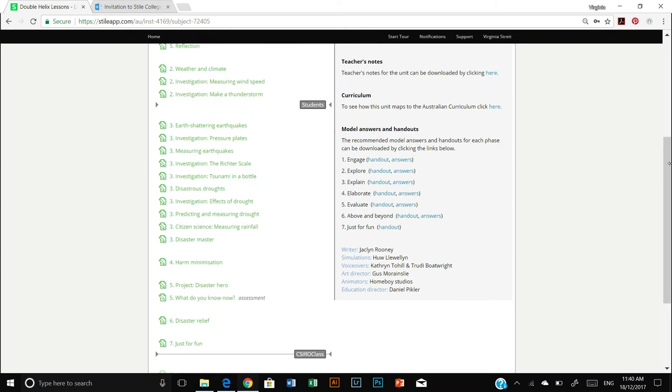There are quantitative and qualitative questions throughout double helix lessons. So while the platform is very good of course at instantly marking any questions that have yes or no answers or multiple choice answers,